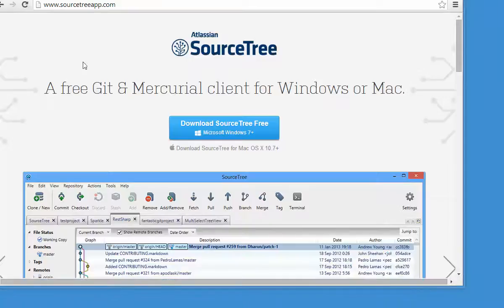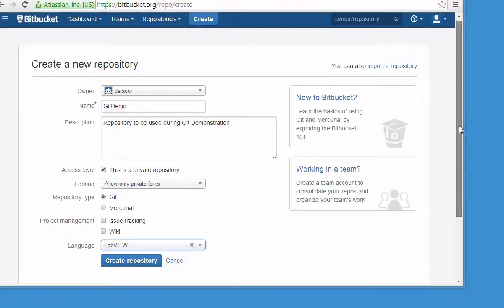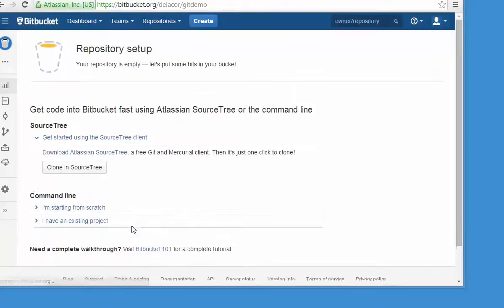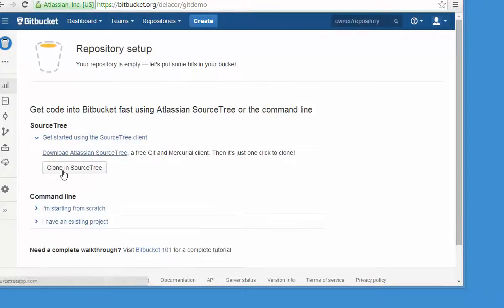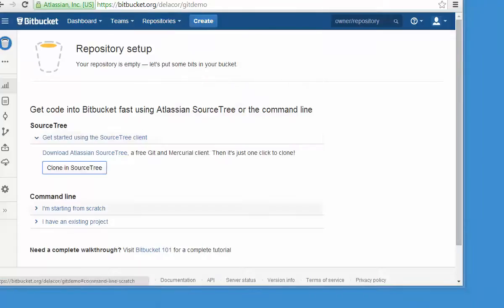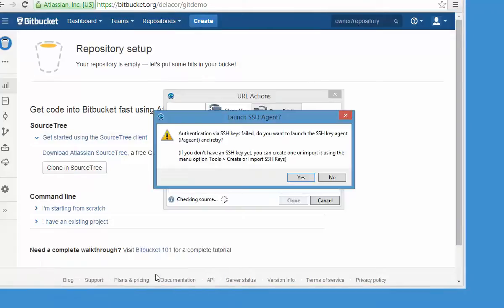The next step is to create a repository. In my case, I'm going to be using Bitbucket, but you can use GitHub or host your own repository. I'm going to create a repository, and the advantage is that I can just say clone in SourceTree and it's going to launch the application.